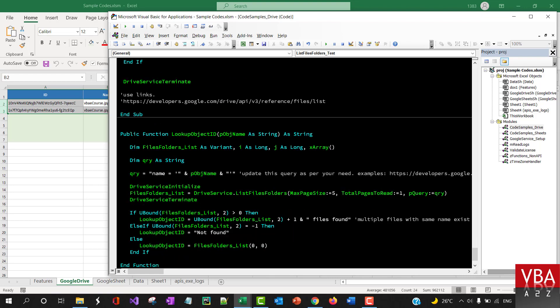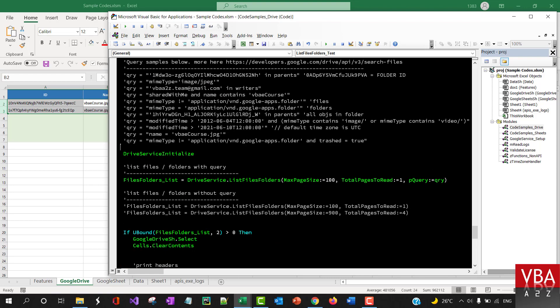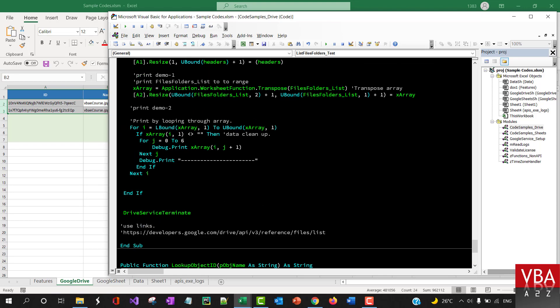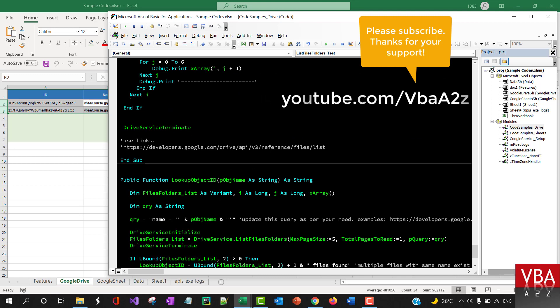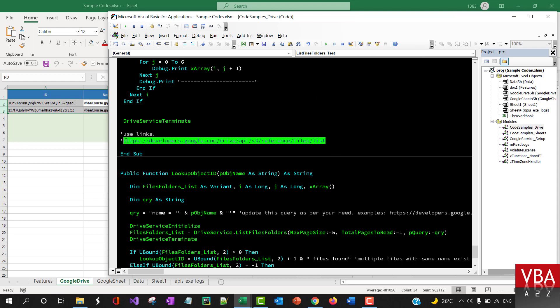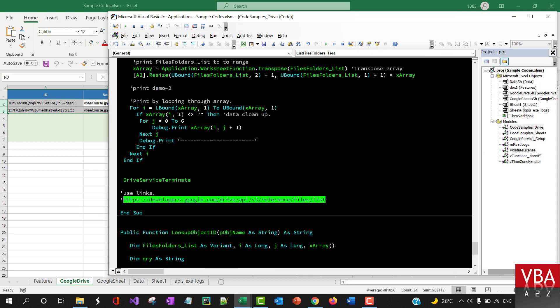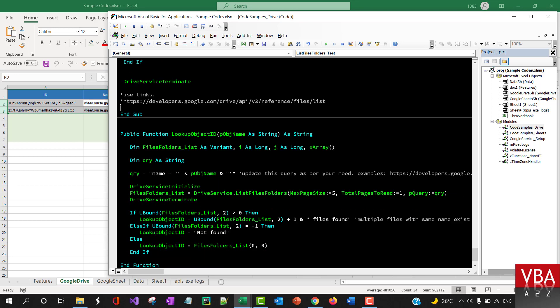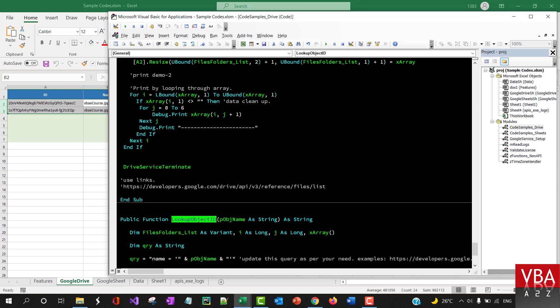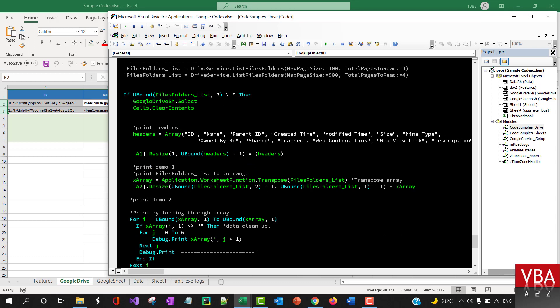So that will be pretty much on listing all the files and folders. If you have any questions, again, please comment or reach out to me. This is an example of more information about this particular function.